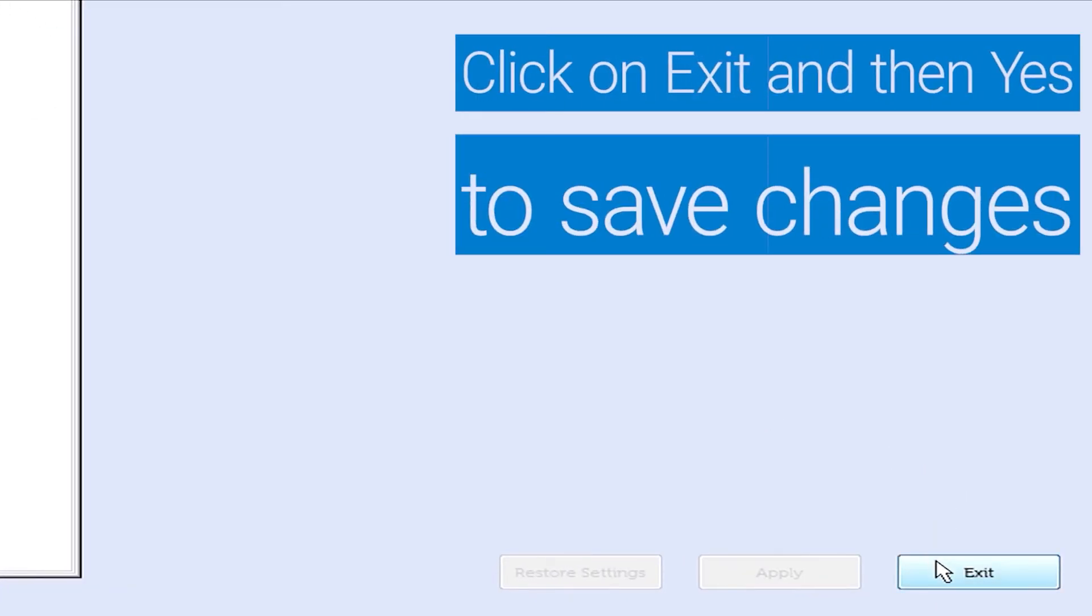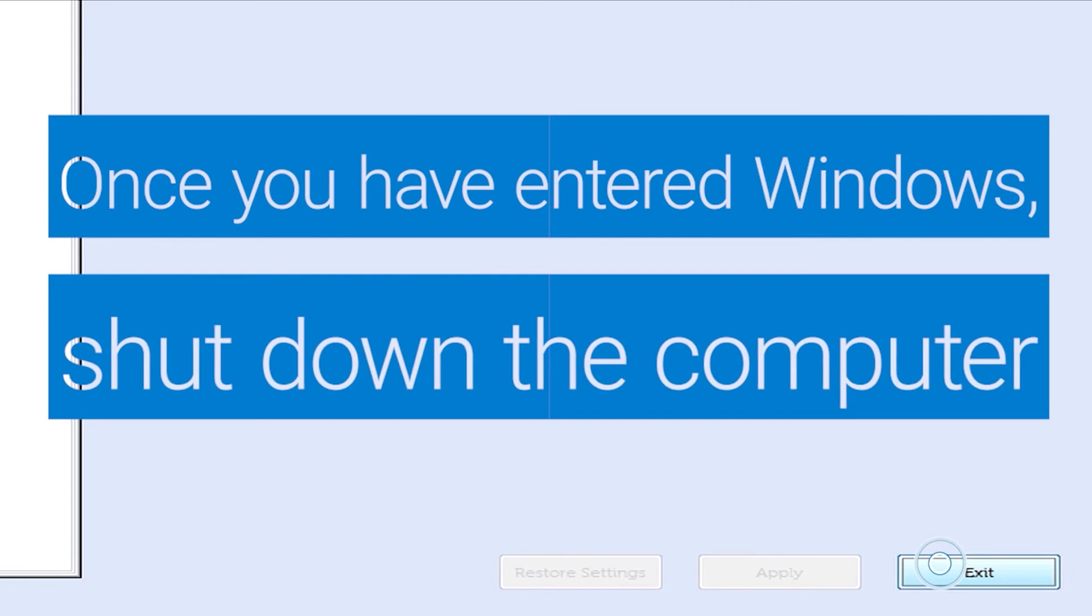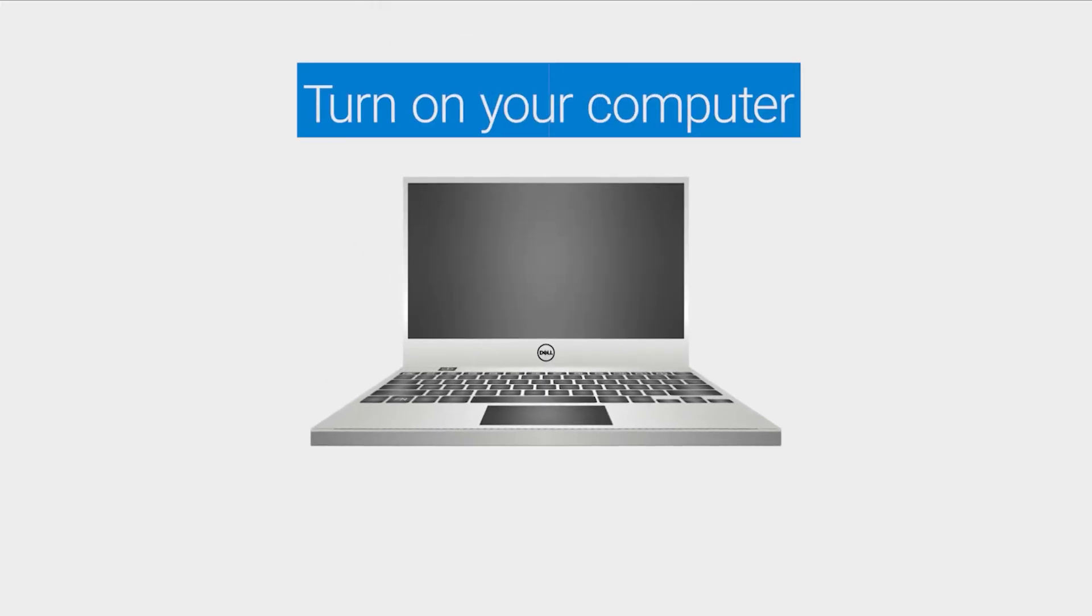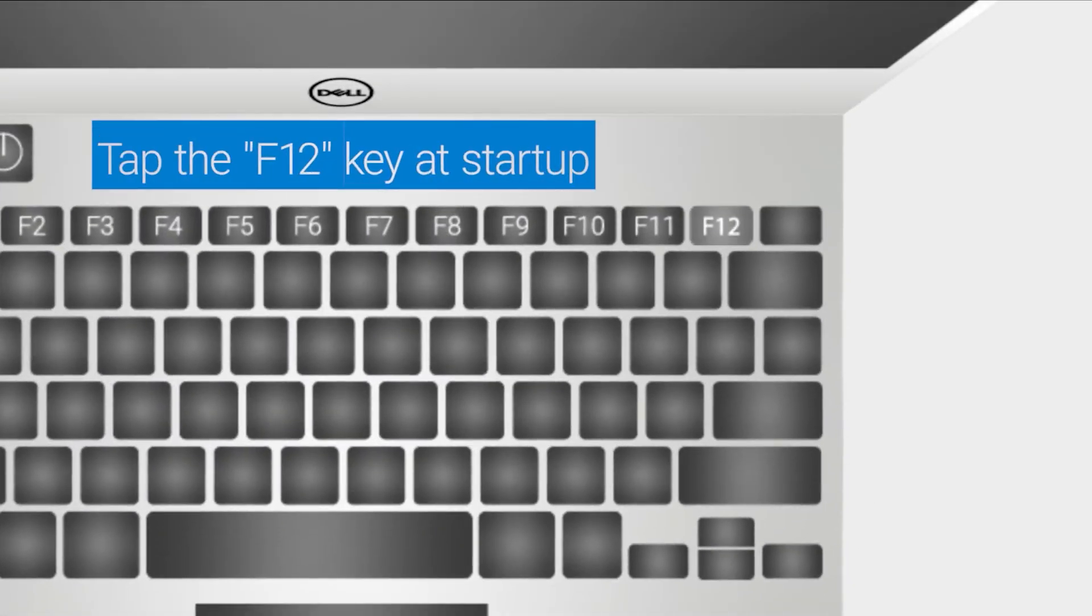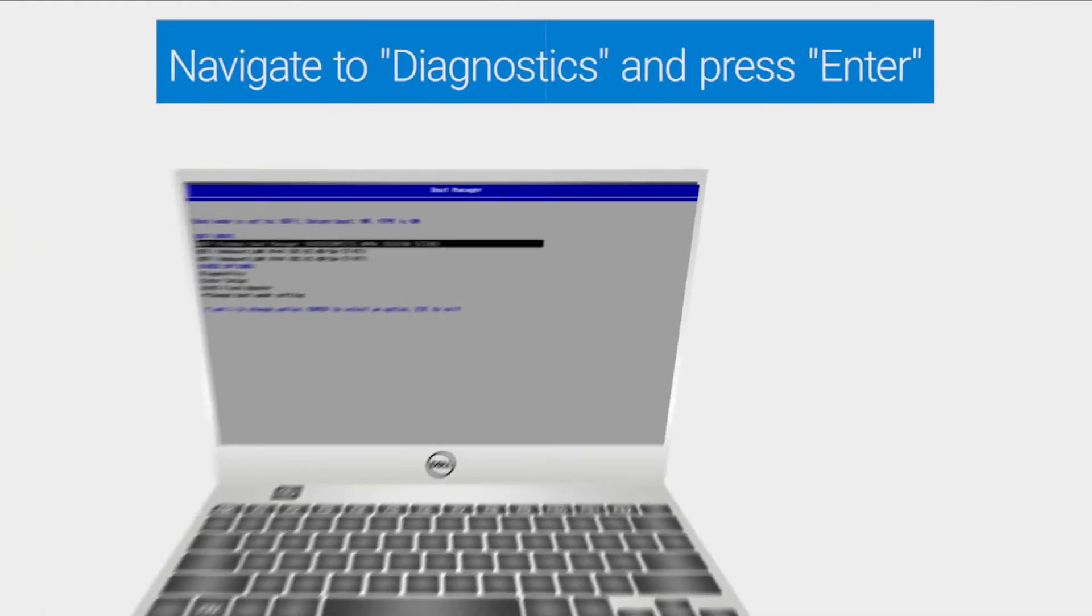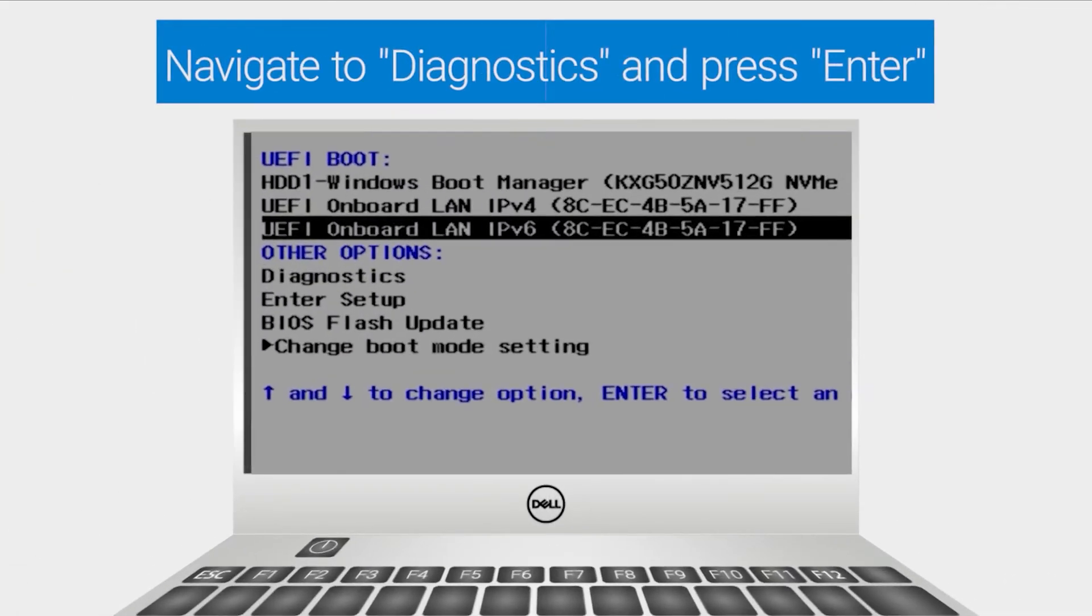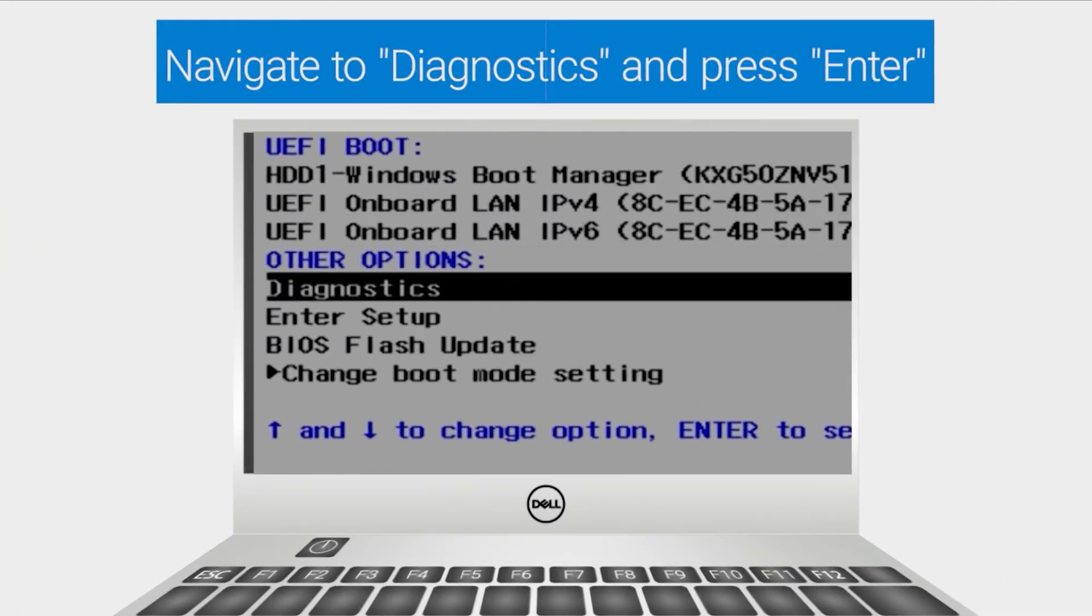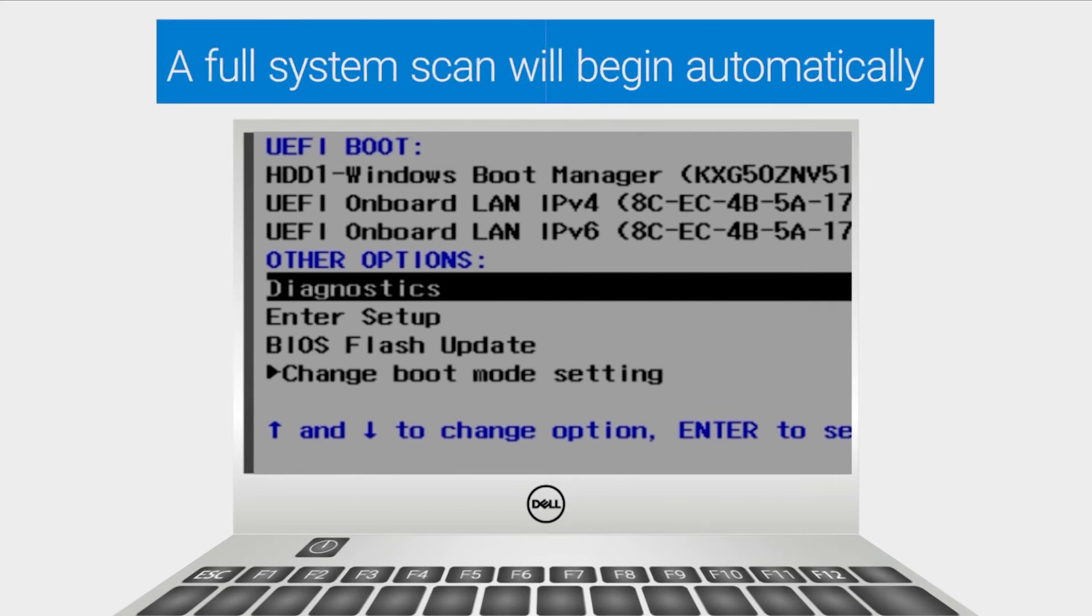Once you have entered Windows, shut down the computer. Turn your computer back on and tap the F12 key at startup. Navigate to Diagnostics using the arrow keys on your keyboard and press Enter. A full system scan will begin automatically.